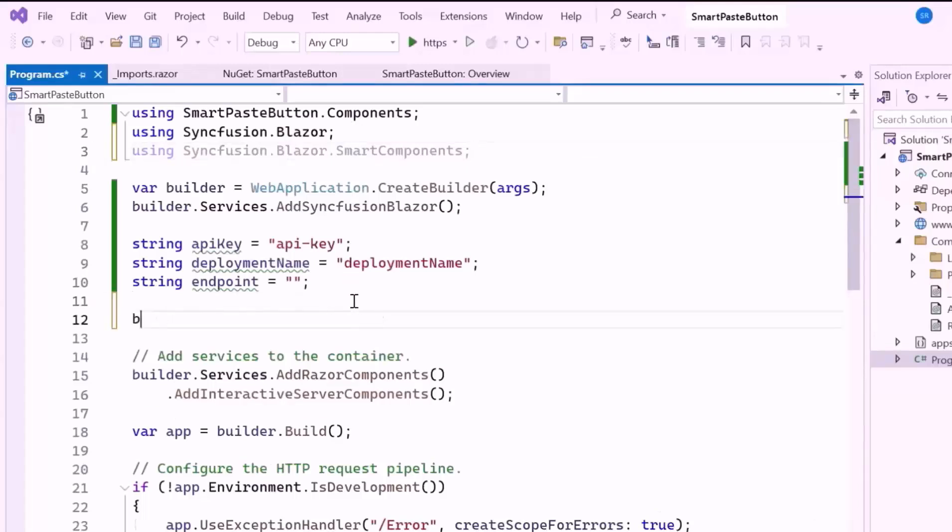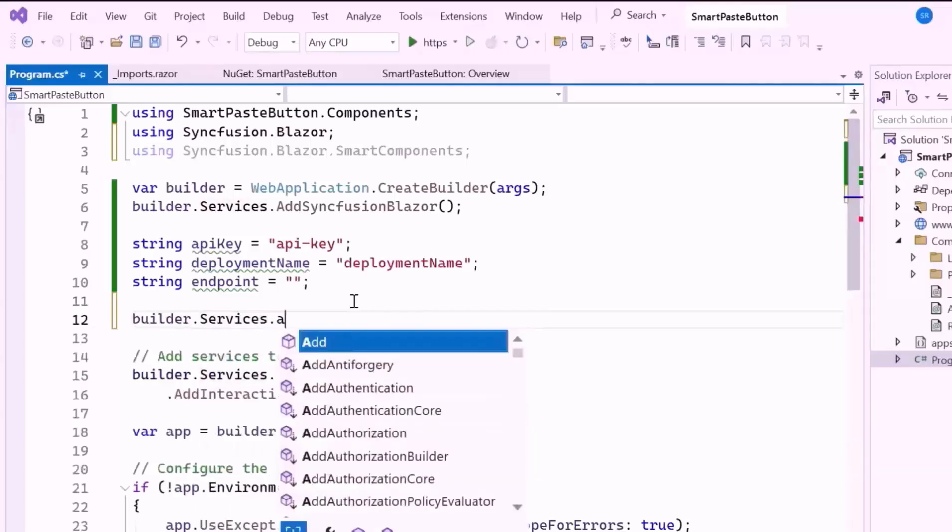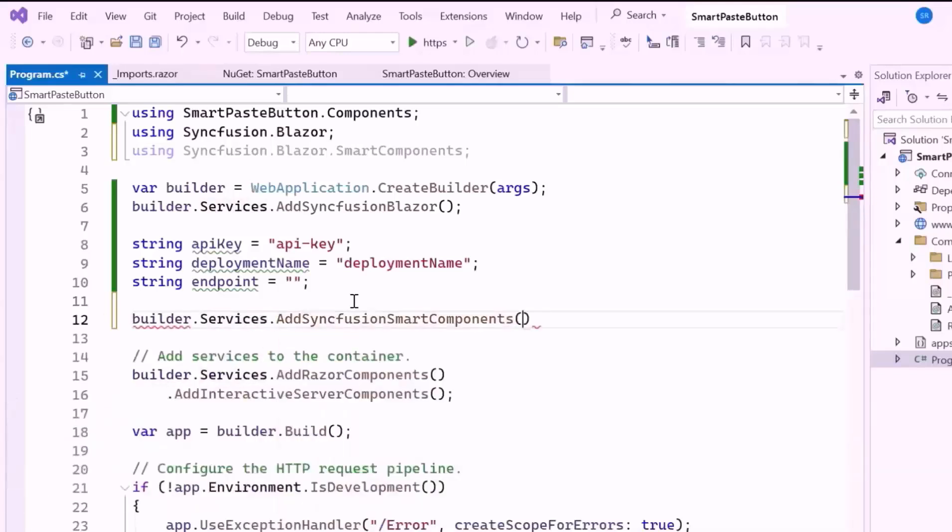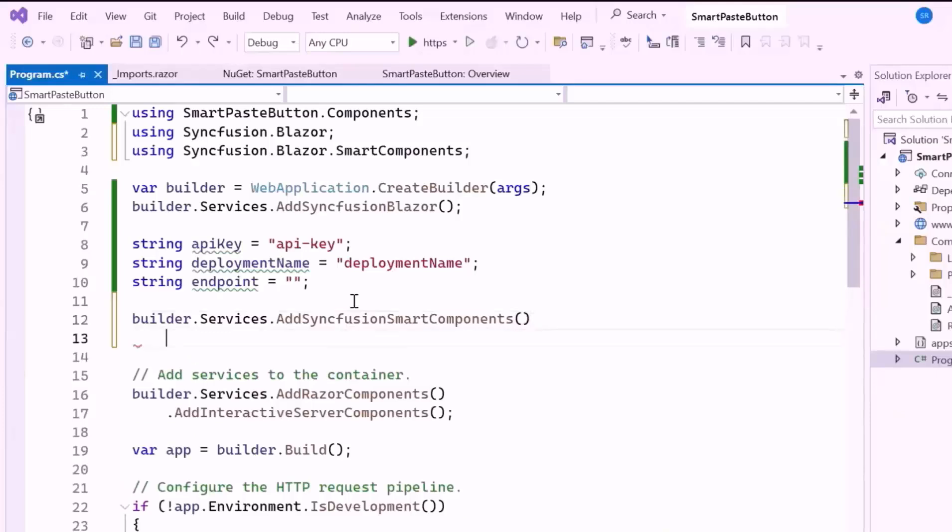This namespace is used to register AI services. Then, I register the Syncfusion Smart Components services with the Blazor app's dependency injection system. This ensures that the necessary services for AI enhanced functionality, like the Smart Paste button, are available throughout the app.